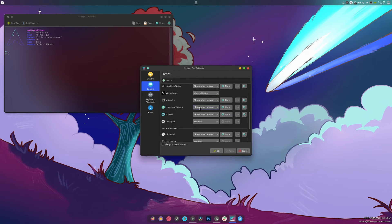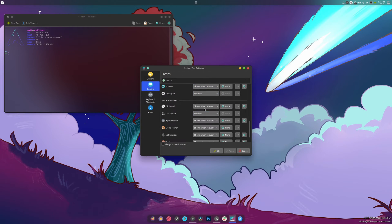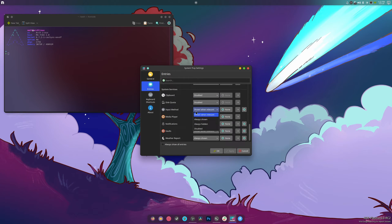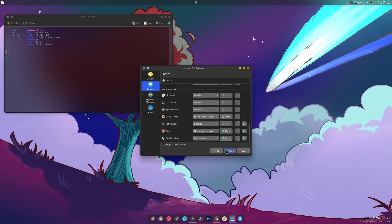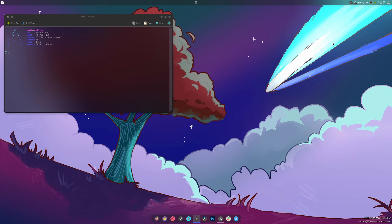All right, network is fine. Power and battery is something that could be put elsewhere. Touchpad, disabled. Clipboard, don't like you, go away. Input method, don't like you, go away. Notifications, notifications go away. Volts, disable, go away. And that's it, we're done. It's cleaned up now.